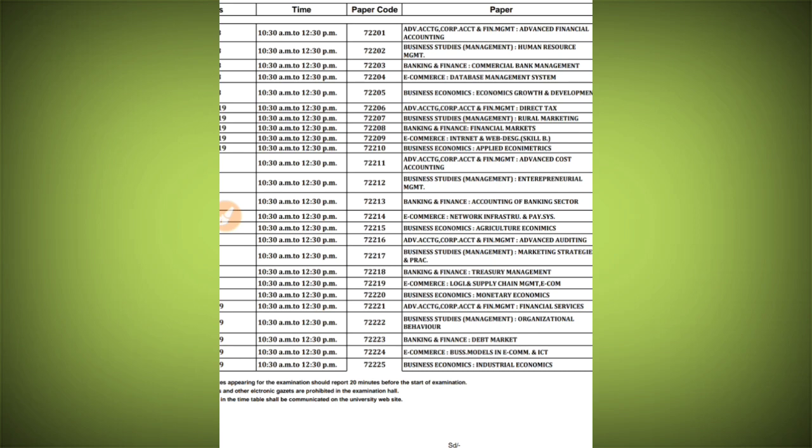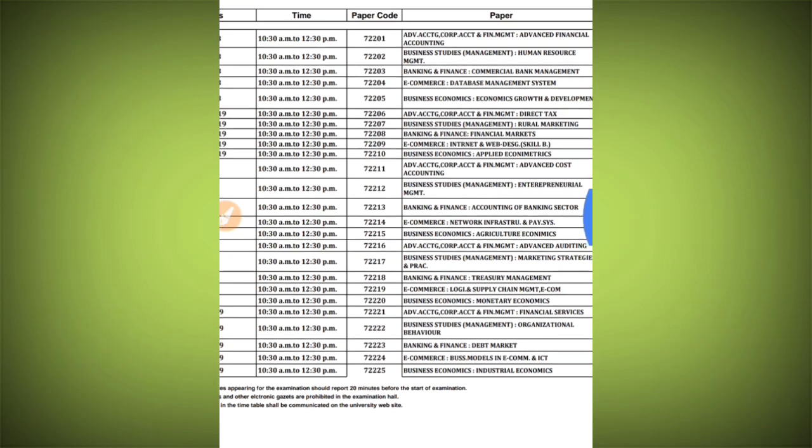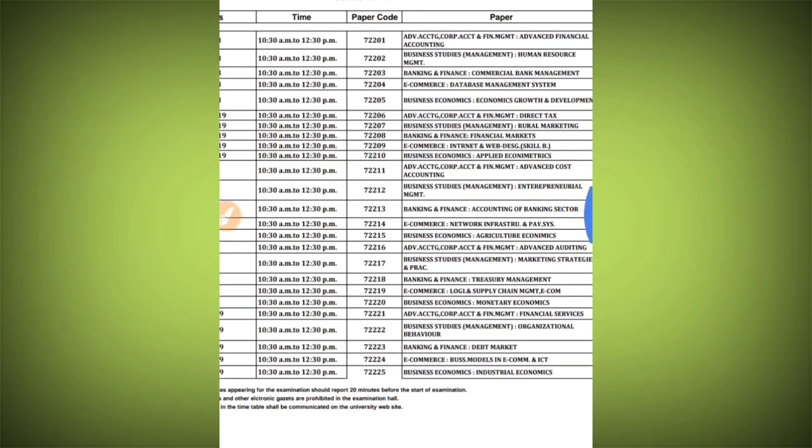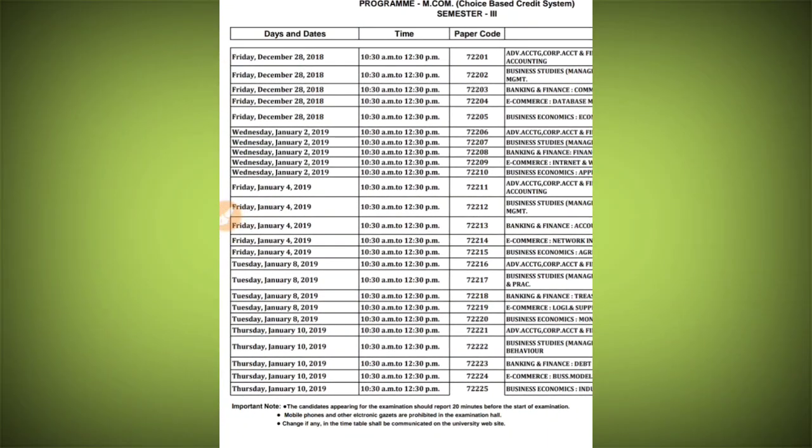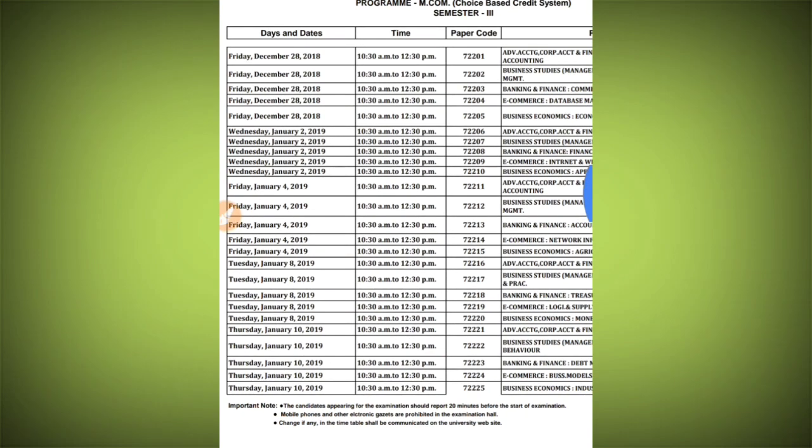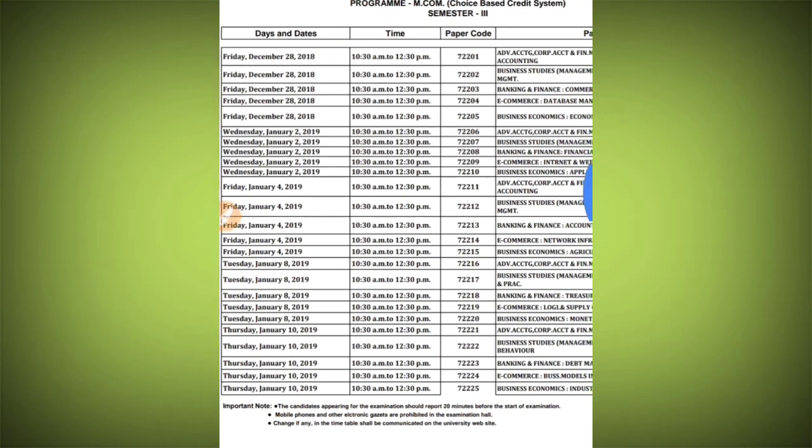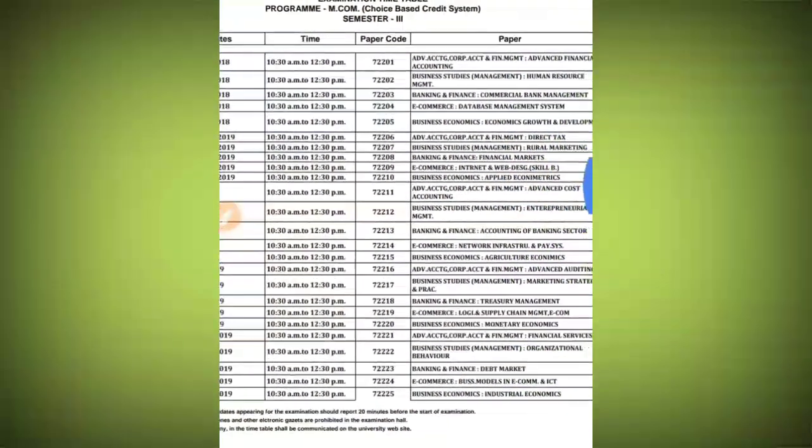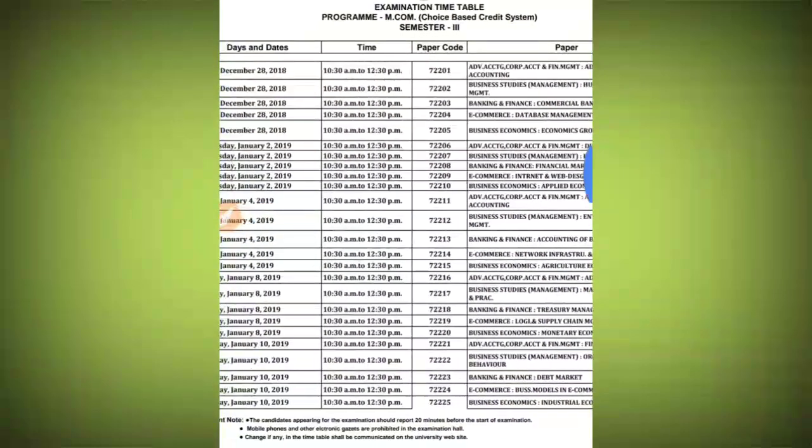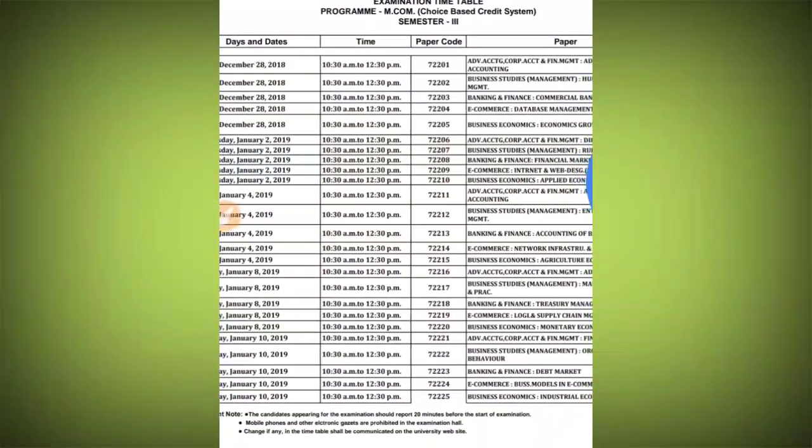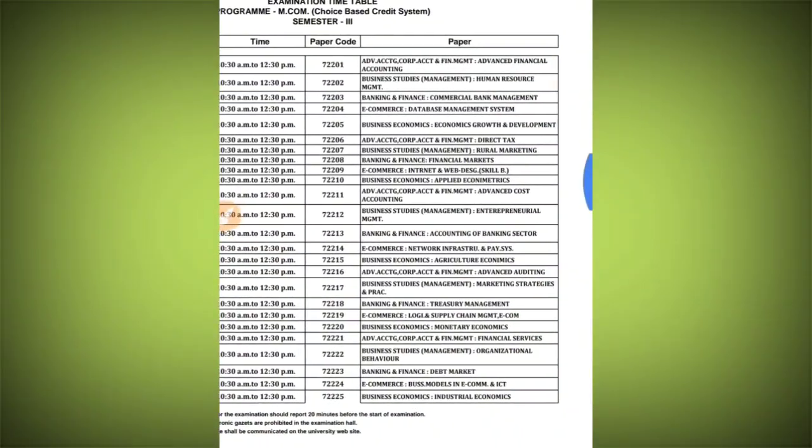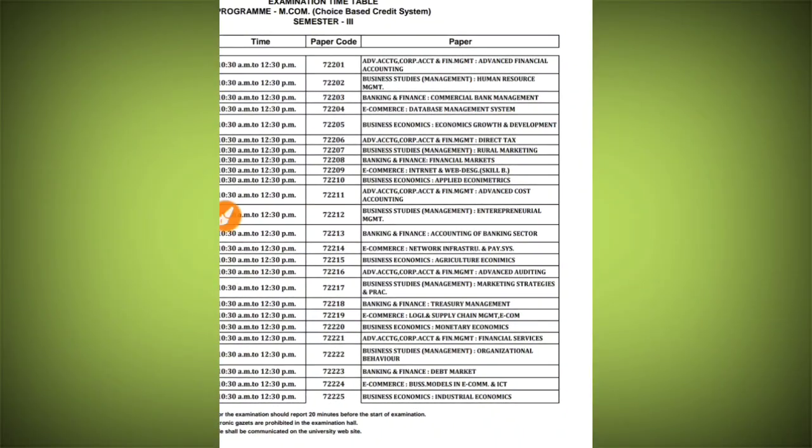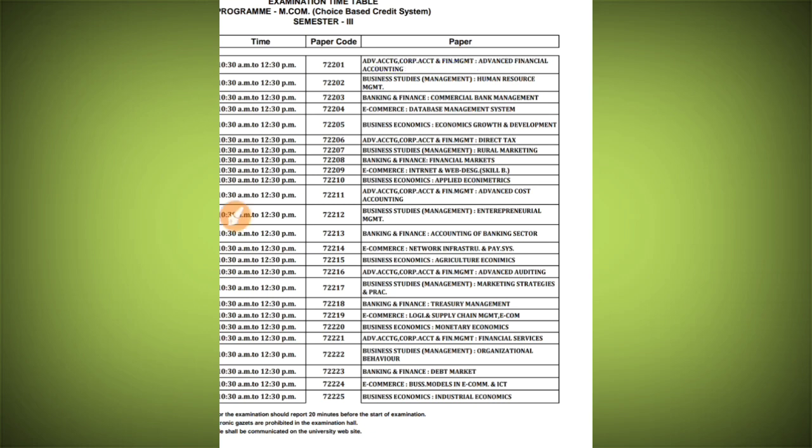The exam of semester 3 begins from December 28th, and the day is Friday. Time allotted is 10:30 to 12:30 PM. If you see your paper code from 72015 to 72055, if you look at which students have accountancy as their basic subject for their M.Com, for their first paper it will be your accountancy-related paper.